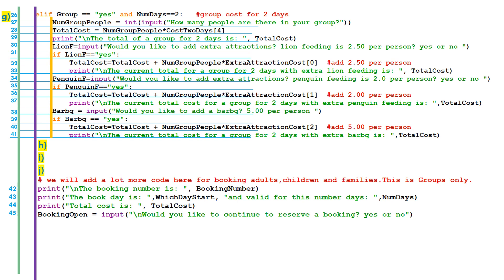Lines 42 through 45 are at the purple line, just before we close the while loop. Line 42 shows the booking number, line 43 shows the start day and how many days they're coming, line 44 shows the total cost, and line 45 asks for input again — is the park open for business, should we iterate again? In the next video we're going to insert the code for parts h, i, and j — the code for non-group visitors: adults, children, and families.